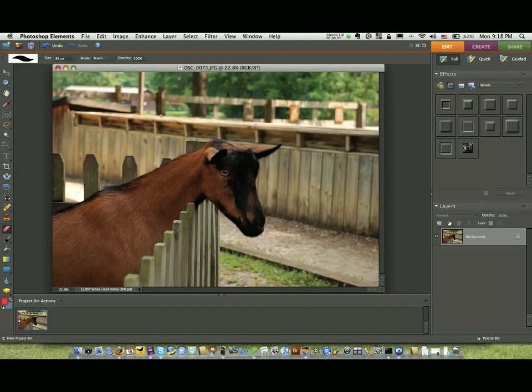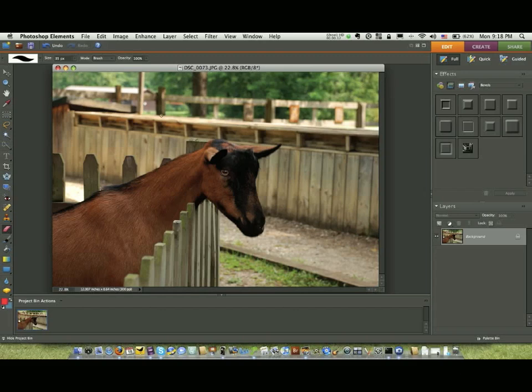Welcome back to another episode of Jack's Tech Corner. I'm your host Jack and this is another video tutorial of Photoshop Elements. In this particular video, what we're going to talk about is what I like to call reflections.